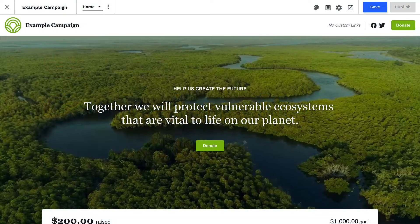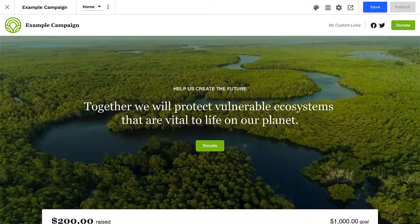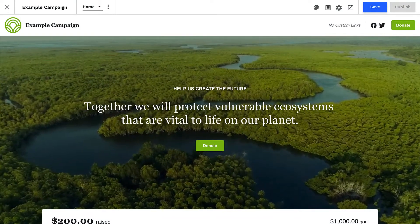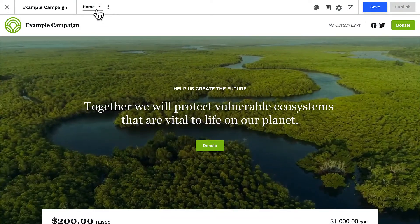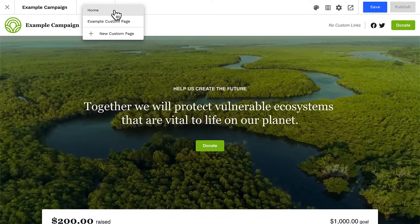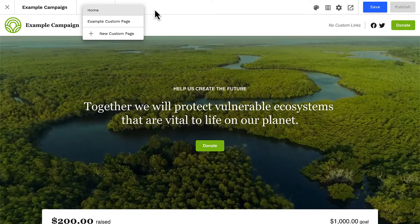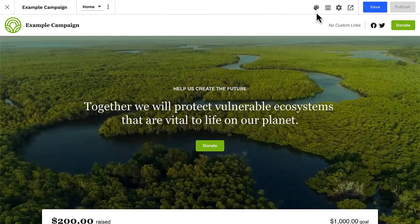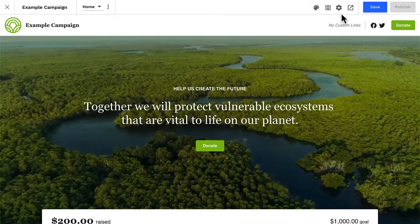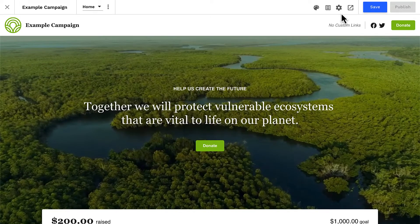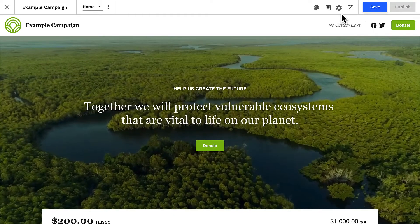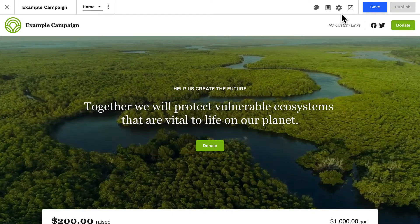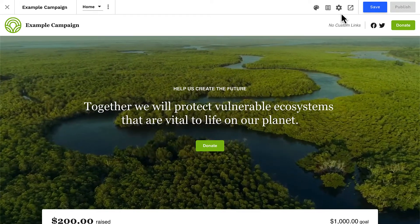Inside our site editor, we're looking at a live, editable preview of our site. In the editor top bar, we can access pages of our site and configure universal settings like our site's theme, giving form, and overall settings. We'll learn all about those details in another lesson. Today, we're going to jump right into the page and learn about sections.